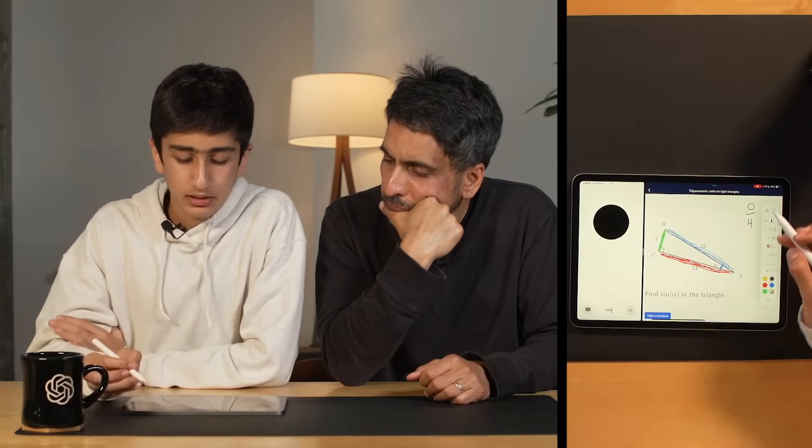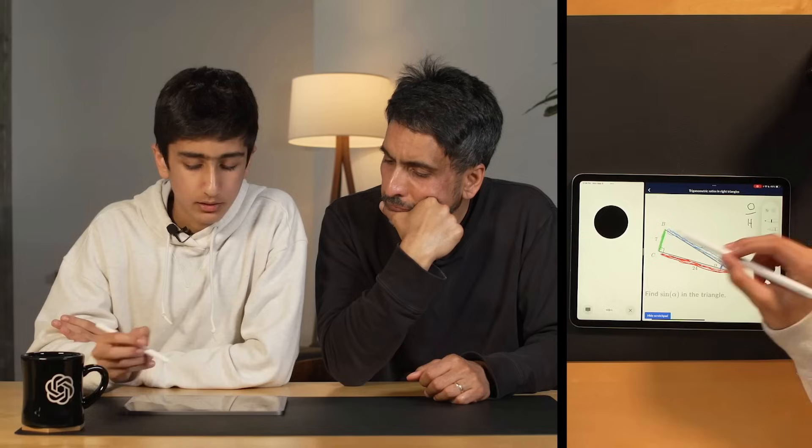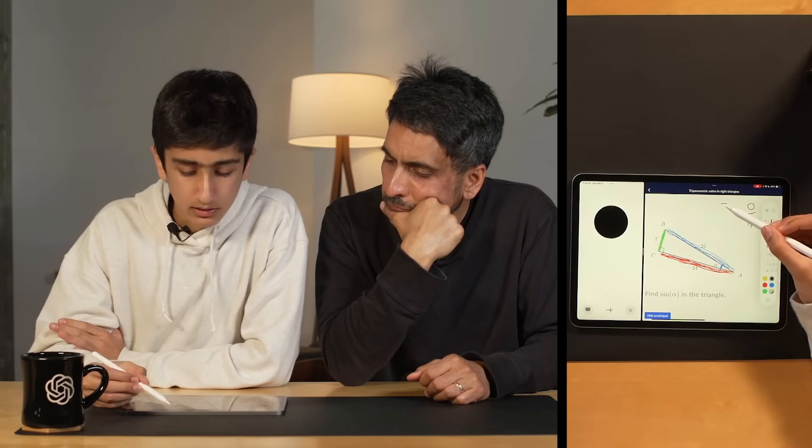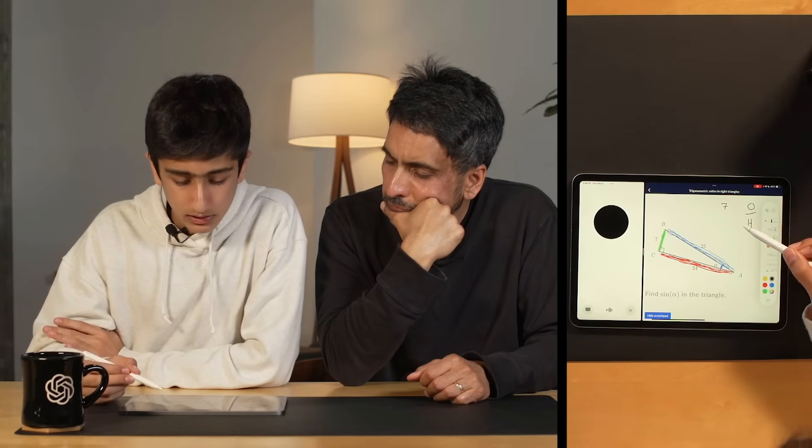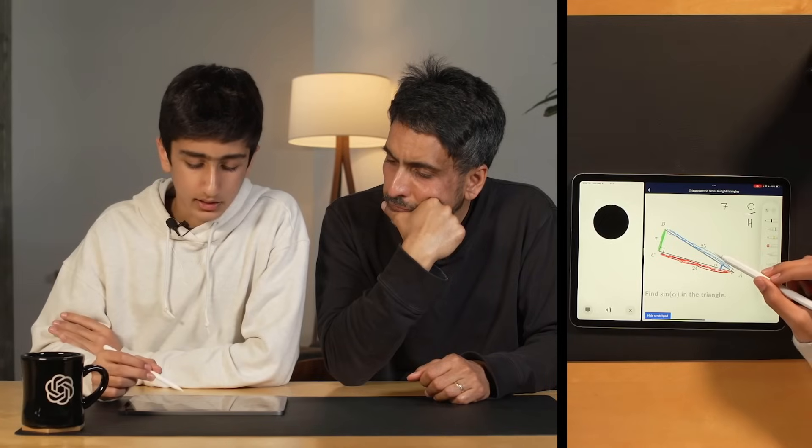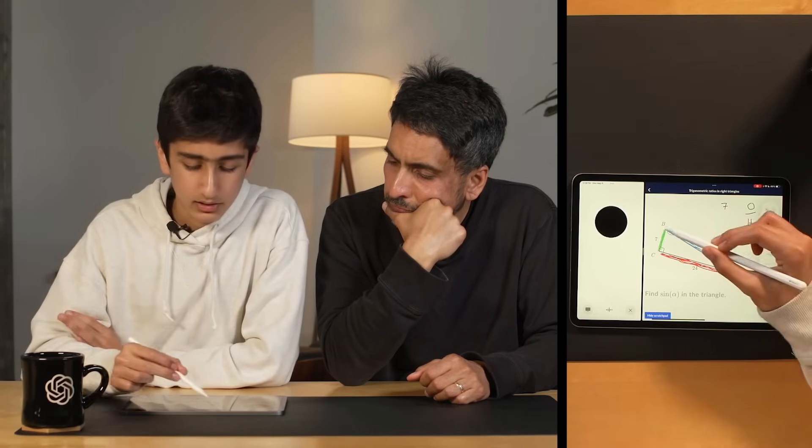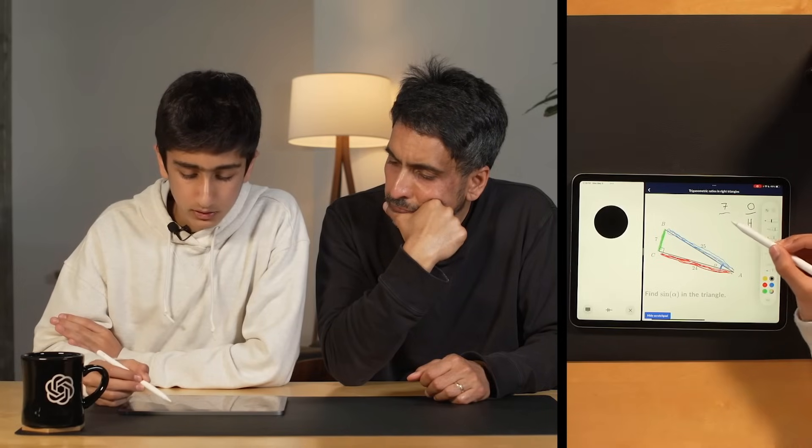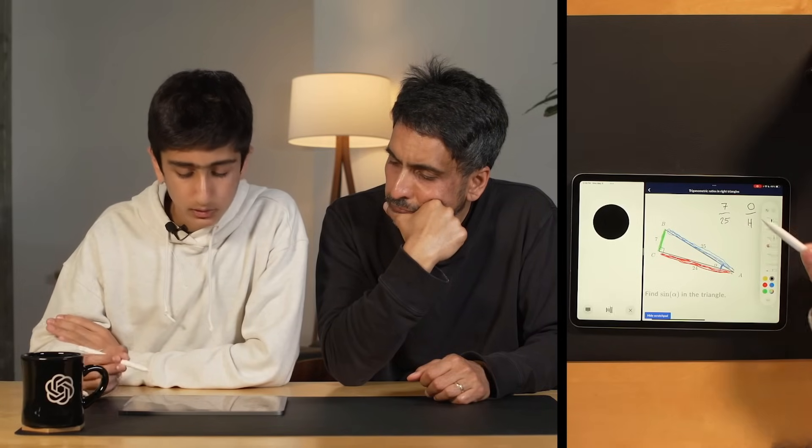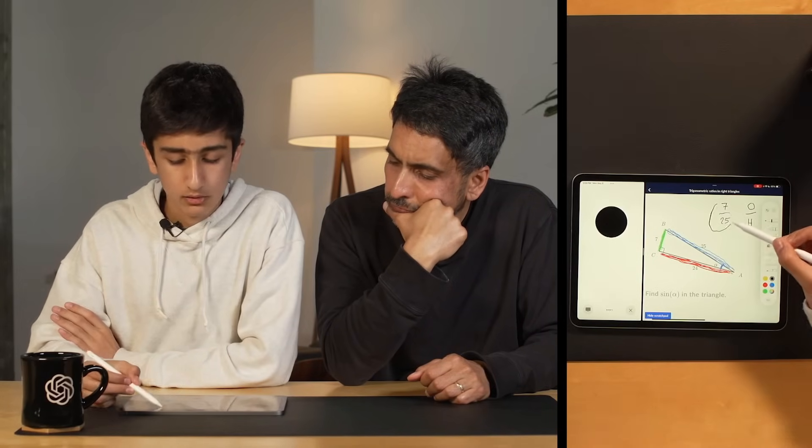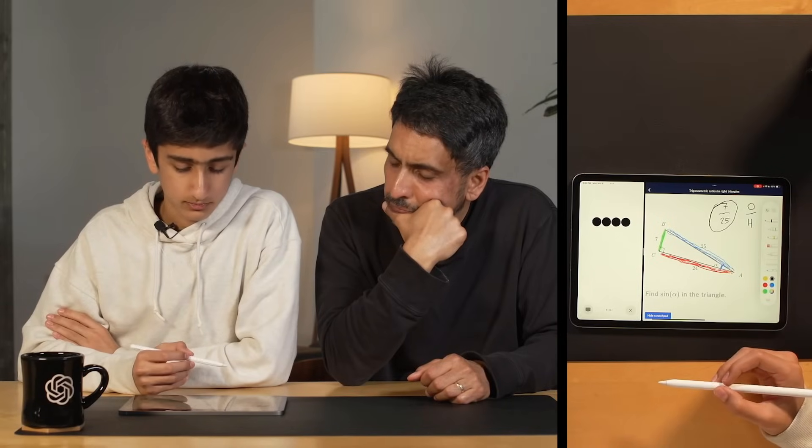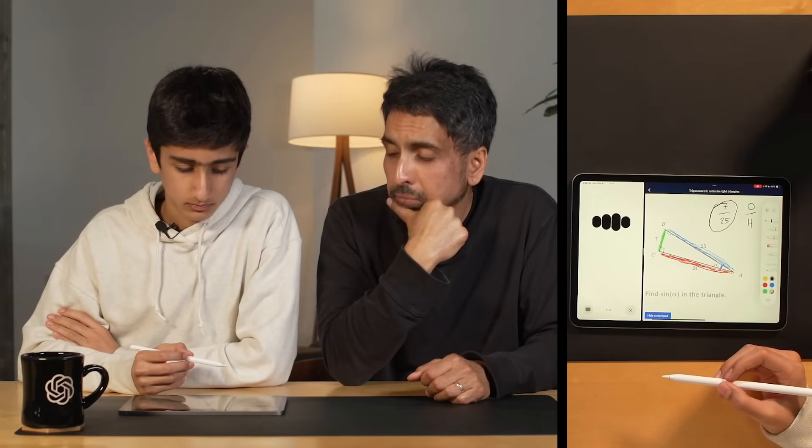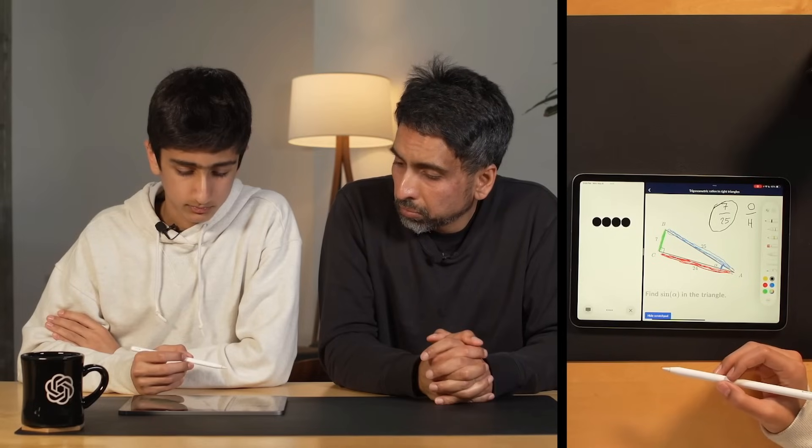Now can you apply that formula to find sine alpha in the triangle using the lengths of the sides that we've identified? Okay, so you told me that seven, this side BC, is the opposite side, and you said that the hypotenuse is the longest side, so that would be this side AB which is 25. So would the answer be 7 over 25?